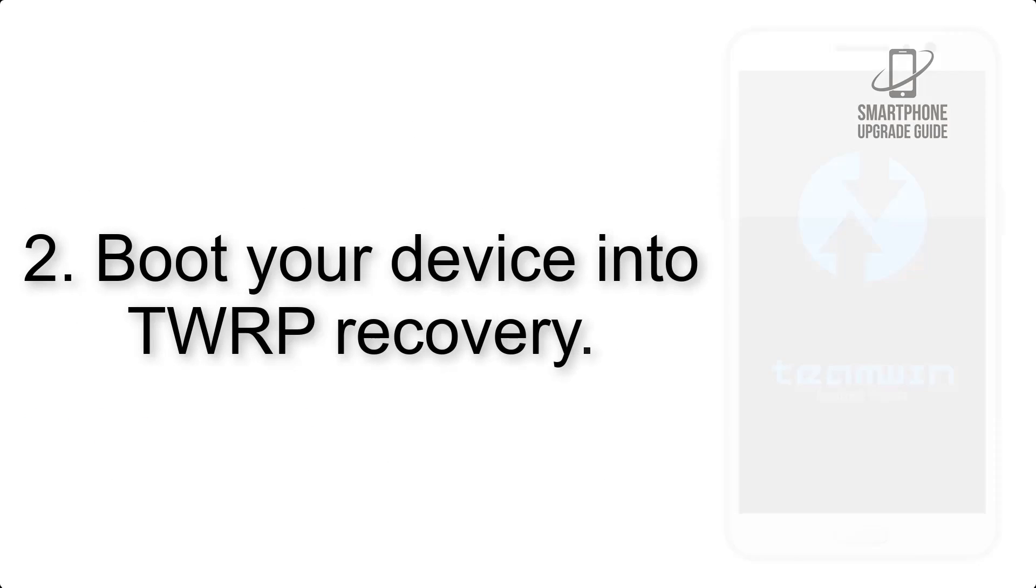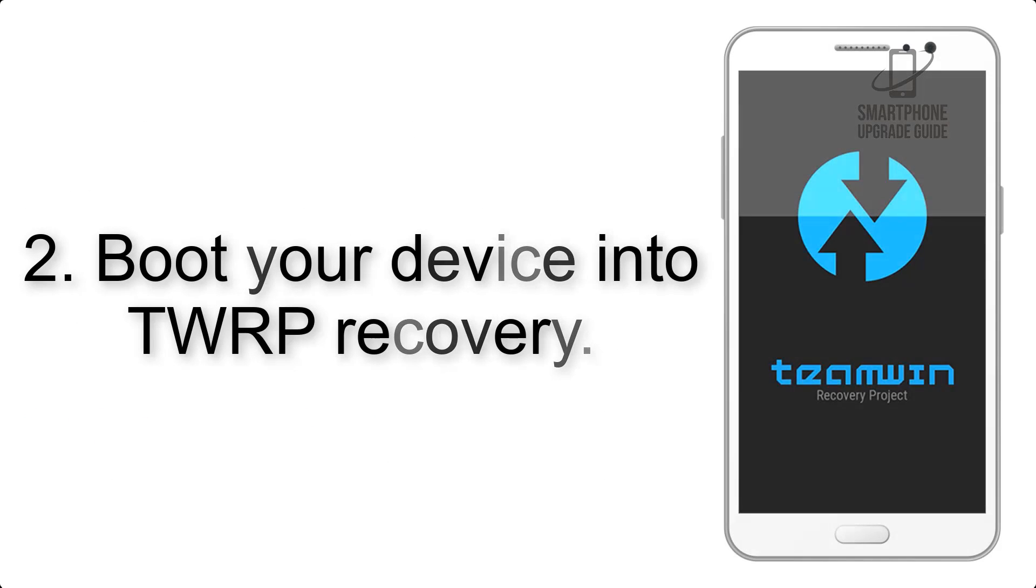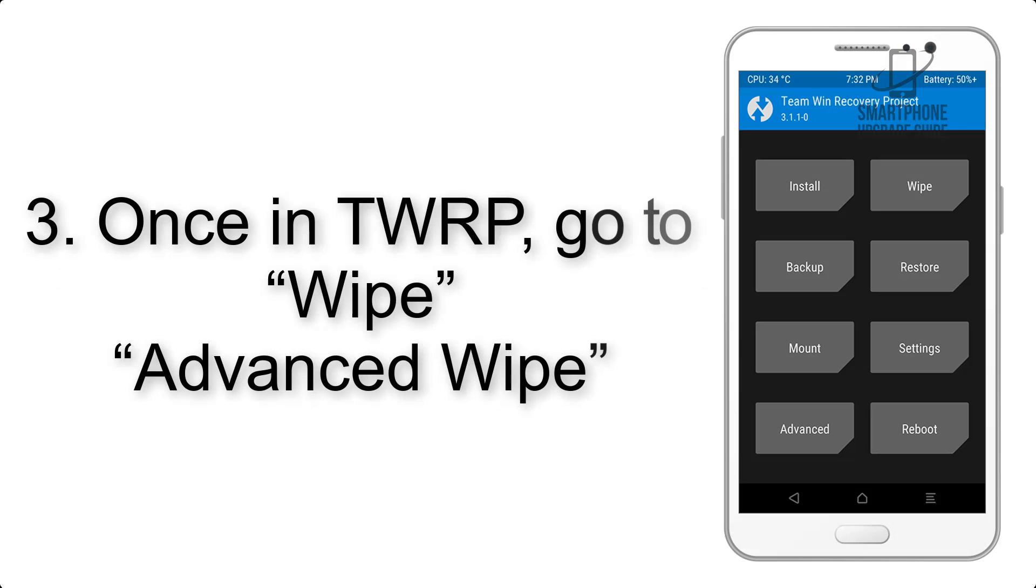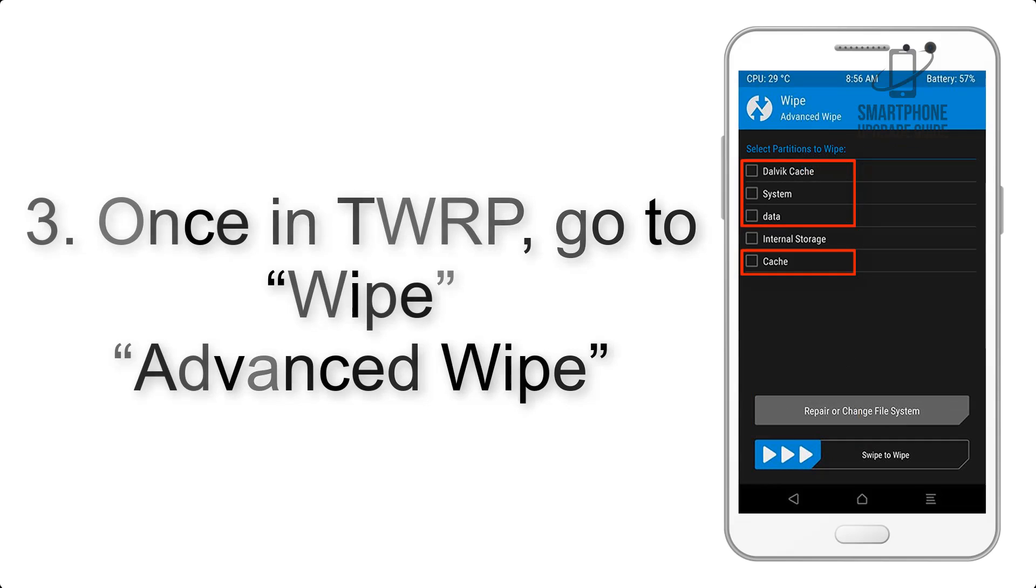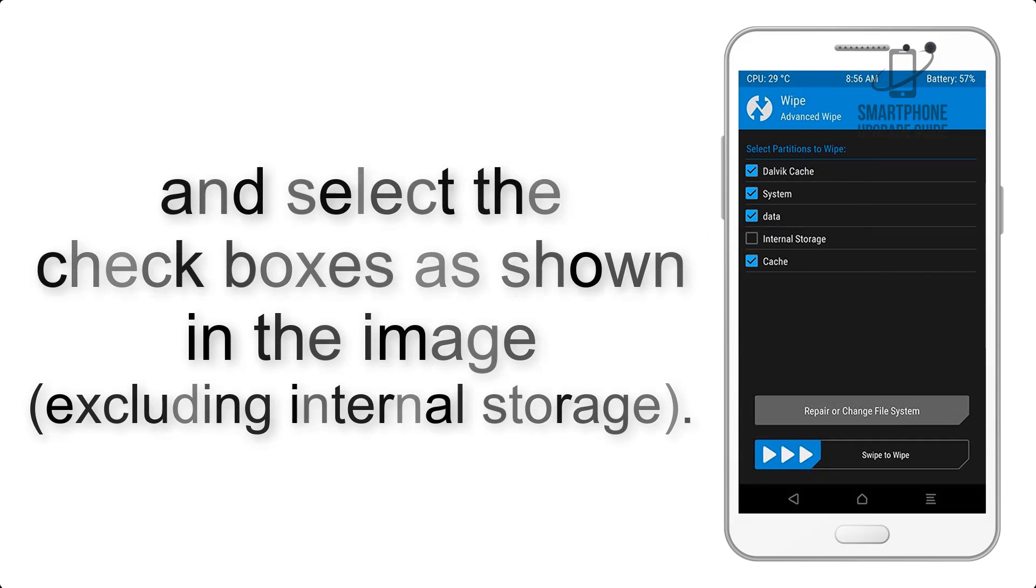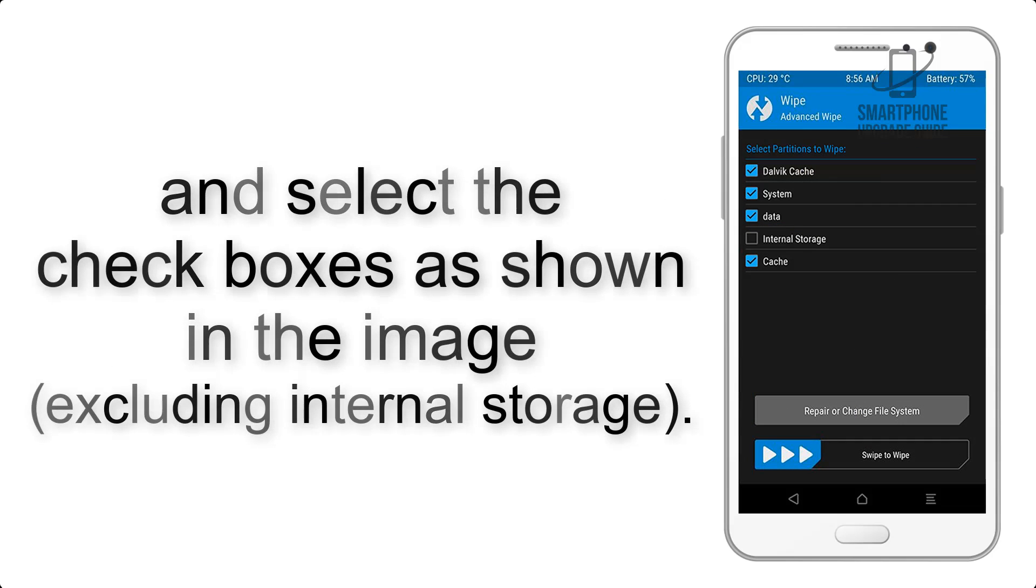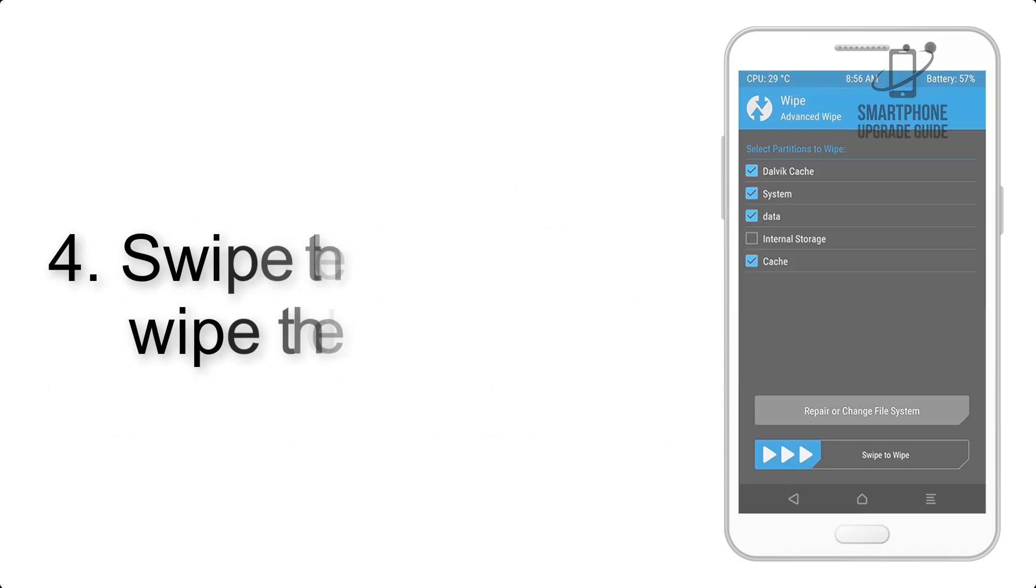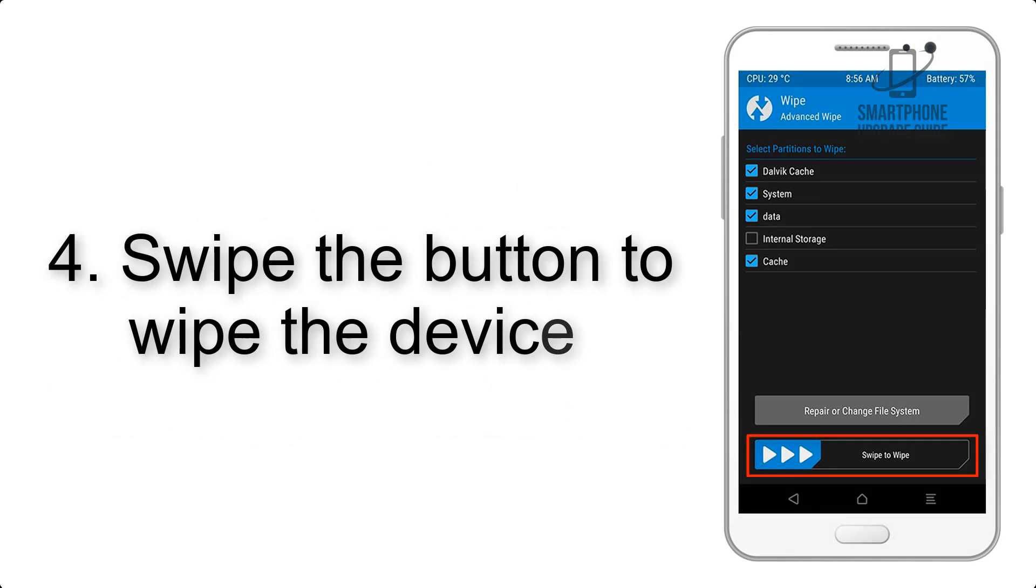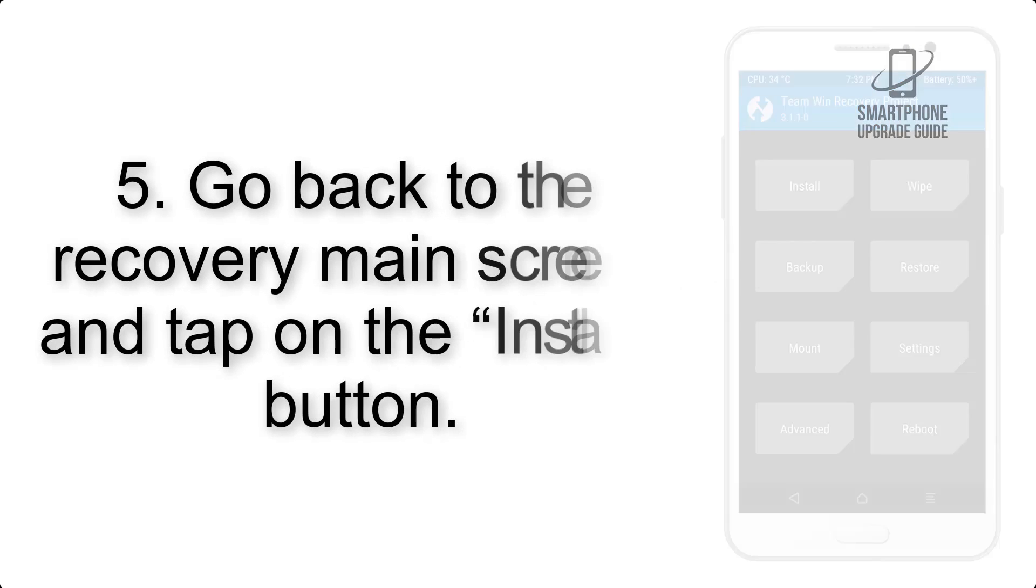Step 2: Boot your device into TWRP recovery. Once in TWRP, click on wipe, advanced wipe, and select the checkboxes as shown in the image, excluding internal storage. Step 4: Swipe the button to wipe the device.